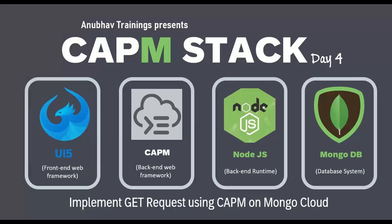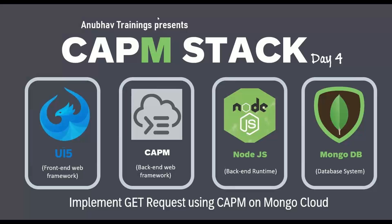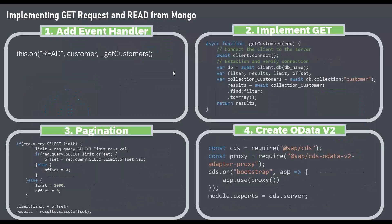In this episode, we are going to learn how to perform a GET request, load all the data from the cloud application programming model, eventually from our Mongo database. The steps are again just four easy steps. We will not just implement GET, but we will also do pagination into the system. Together with that, we will also implement the OData V2 in CAPM.